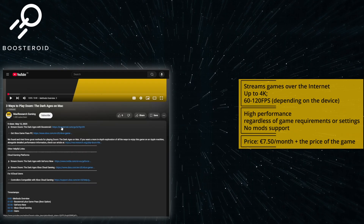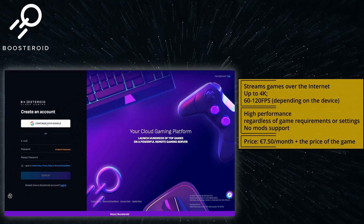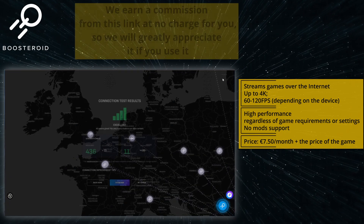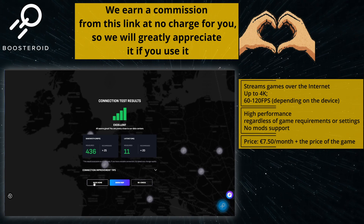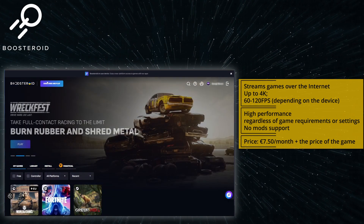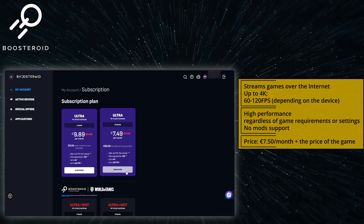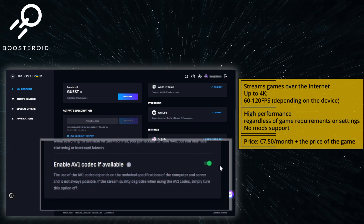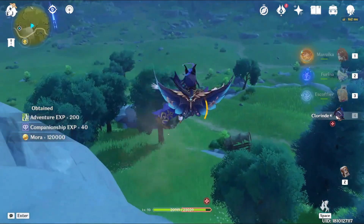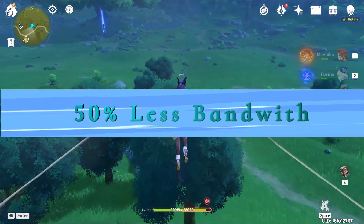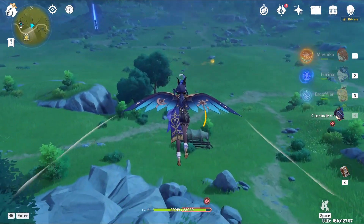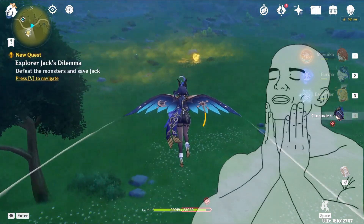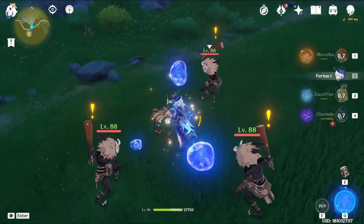Using Boosteroid is super simple — just click the link in the description and register. You can even use your Google account. Then you'll need to get a paid subscription, but I first recommend checking your internet connection to the closest Boosteroid server. This will give you a good idea of what streaming quality to expect and if this service will work well for you. Then go to your profile and click the subscribe button, then simply find the game in the search bar and launch it. Boosteroid is currently the only cloud streaming service that supports the AV1 codec, which uses up to 50% less bandwidth than older formats. This effectively lowers the internet speed requirements while streaming through your browser, meaning even with a weak connection you'll still get a smooth stream and crisp image quality, or you can bring the image quality up if you've got good internet.